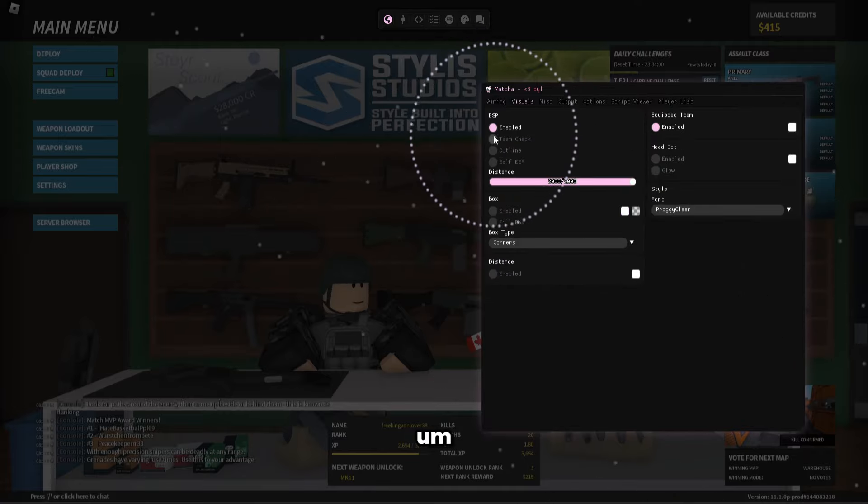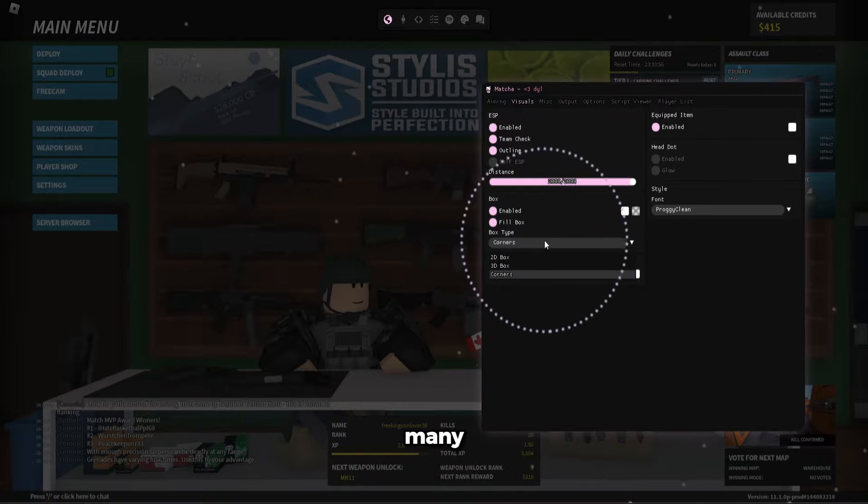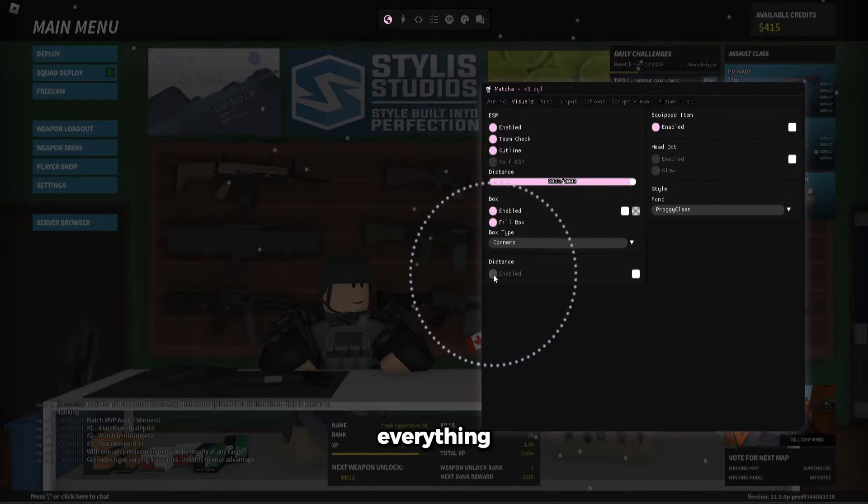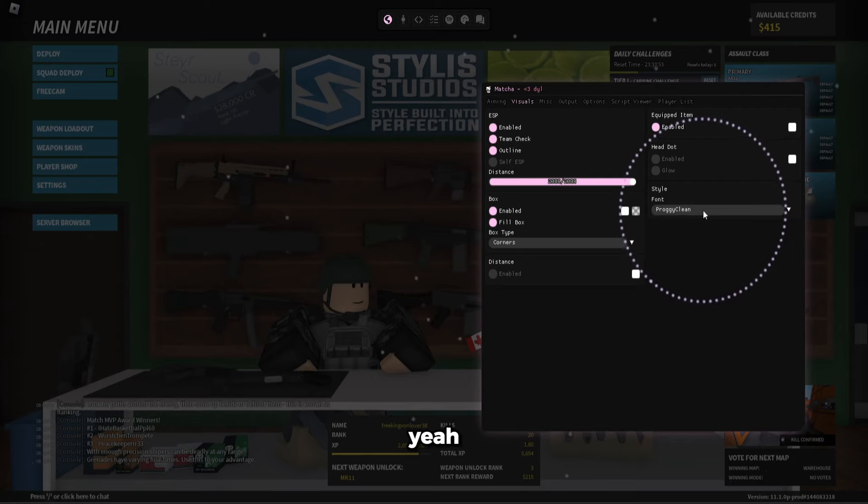Alright, the ESP is also really cool. I've never seen an ESP with this many features and everything that actually works too.